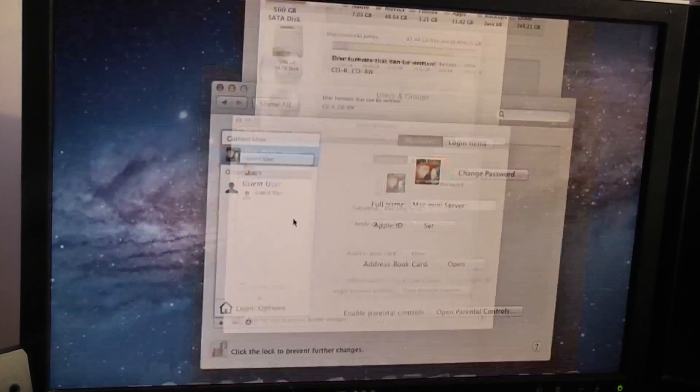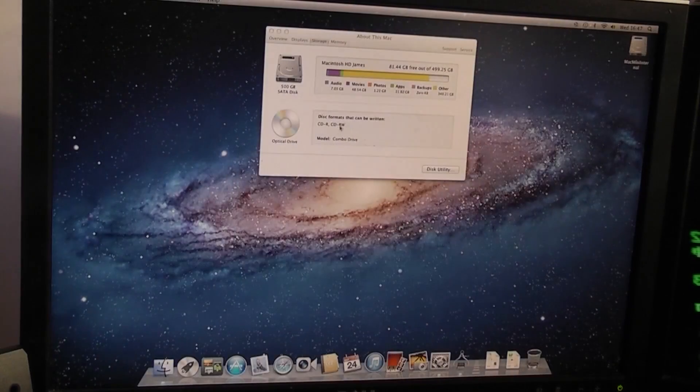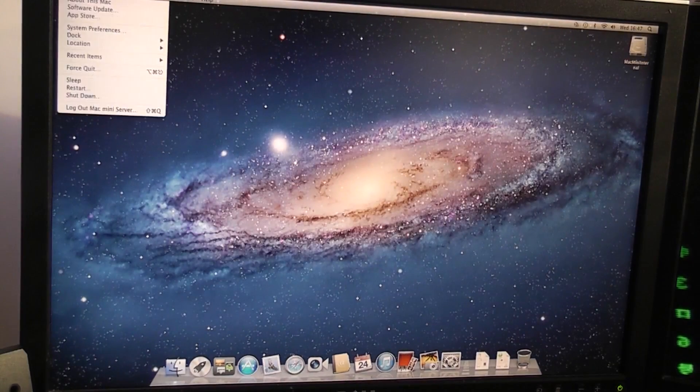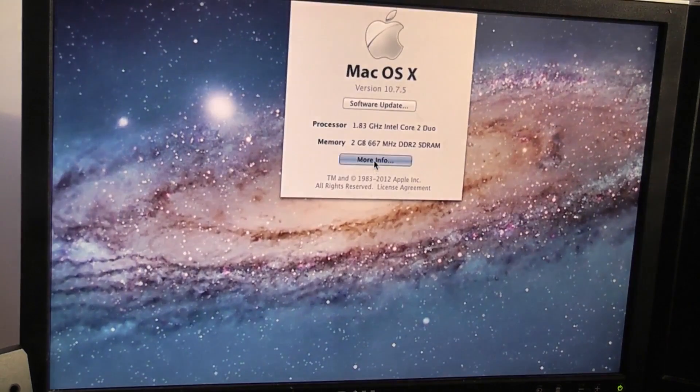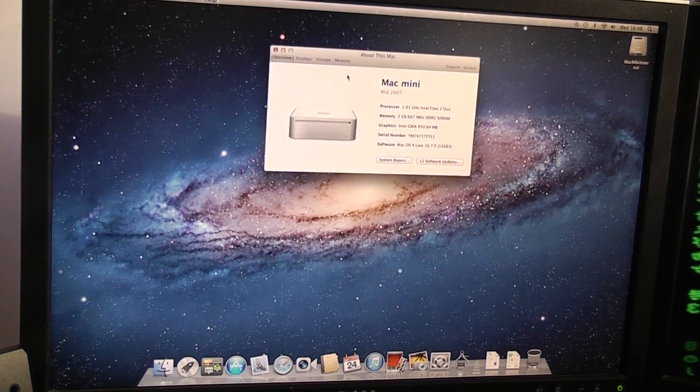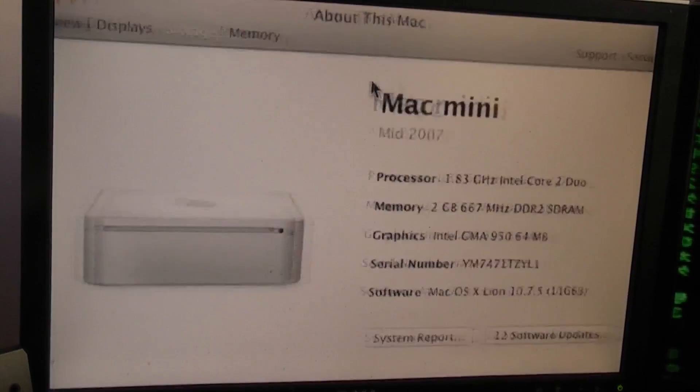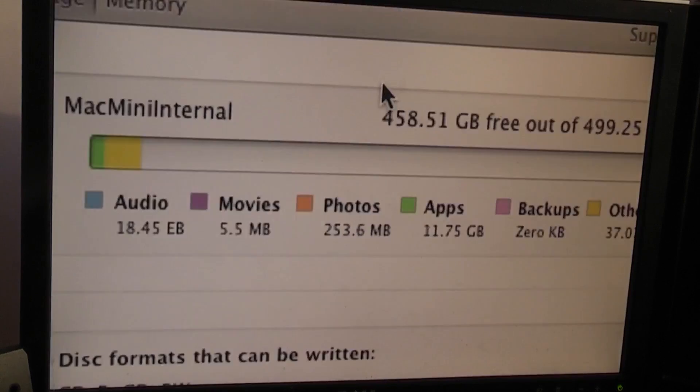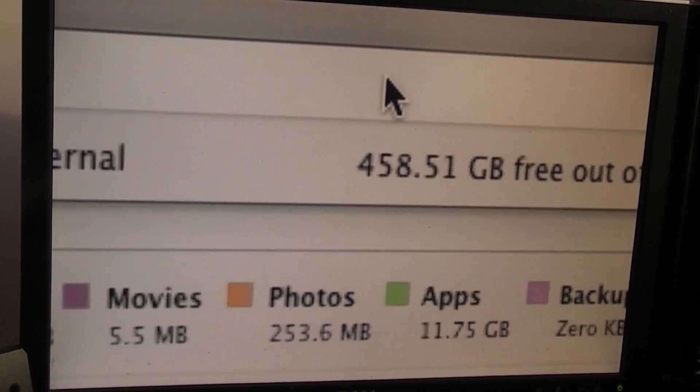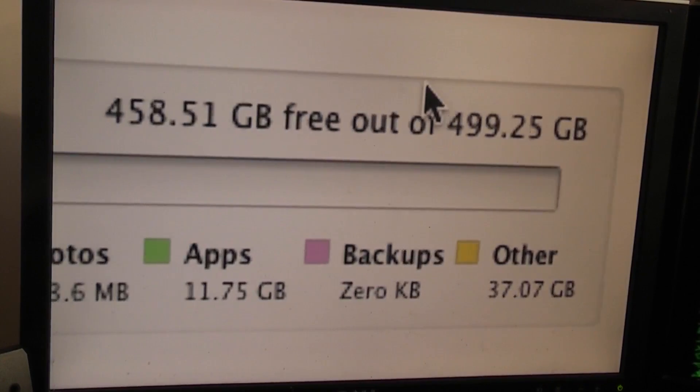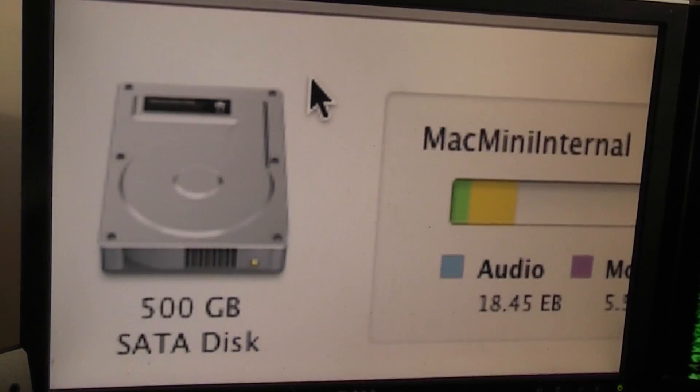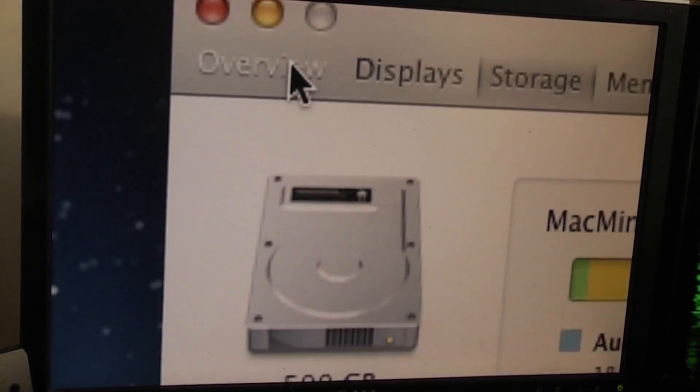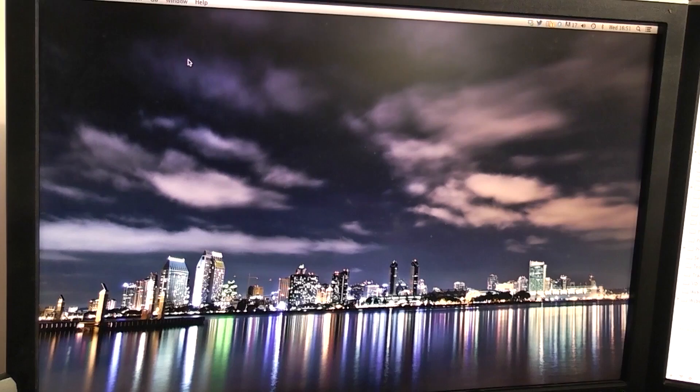Fantastic. Looks like it's done. So, if we go to about this Mac, the data should be gone. And I should have a load of free space on this computer. Let's take a look. Storage. Hey, hey. Check that out, guys. 458.51 gigs free of 499.25. So there are still 37 gigs of other random crap on this computer. But I can deal with that. And I'll clear it up later anyway. So that's great.